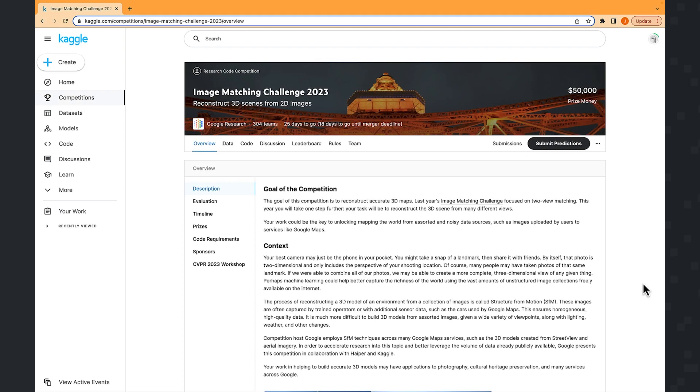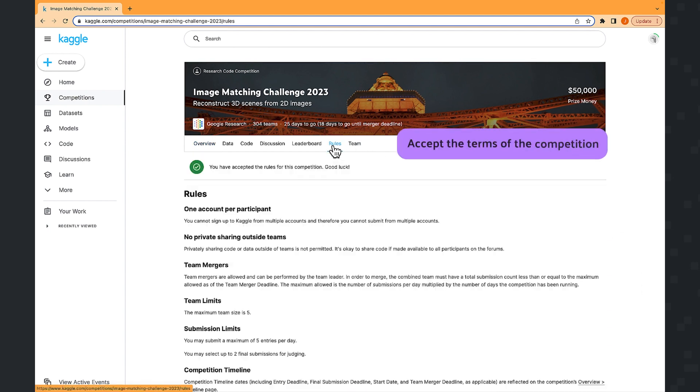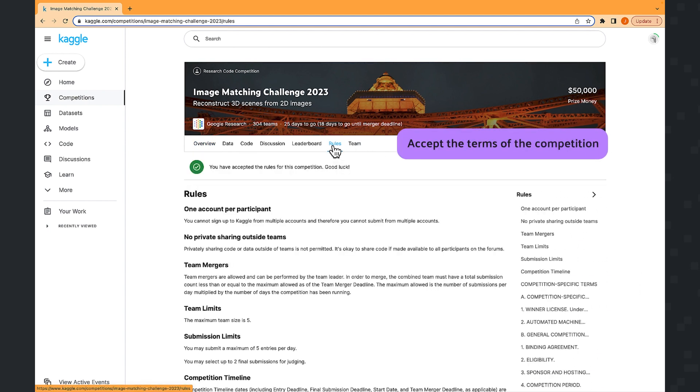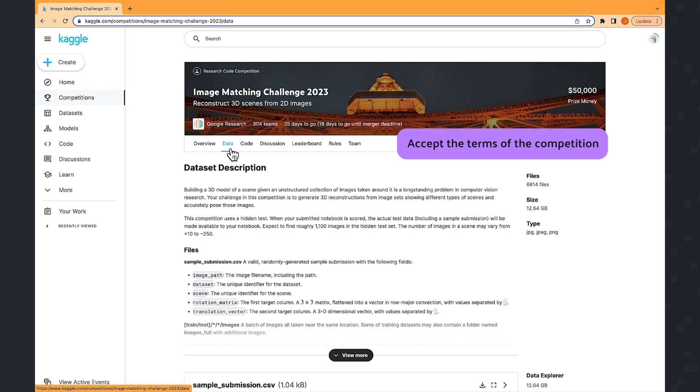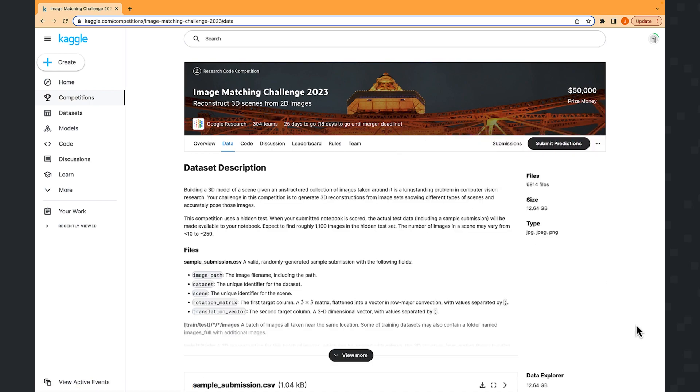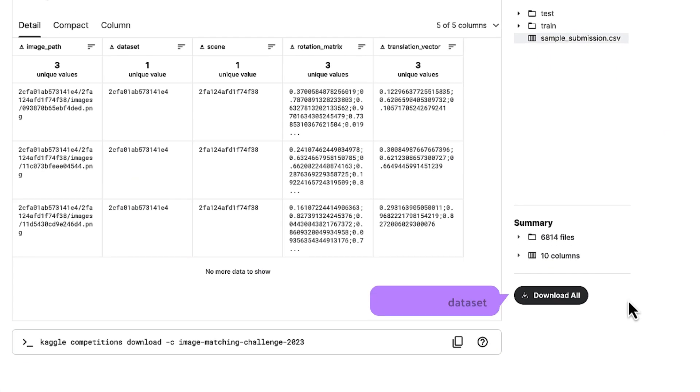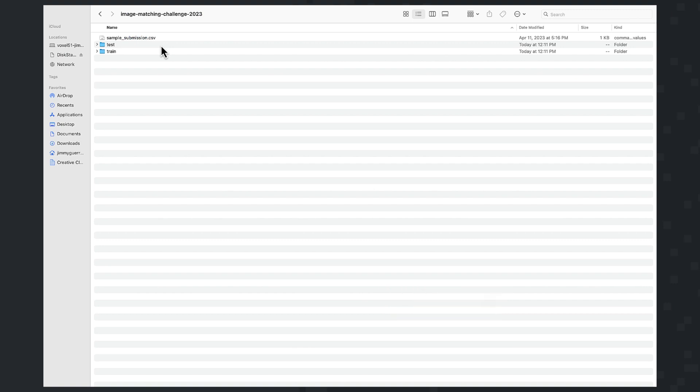First thing to do is to head on over to Kaggle.com and accept the terms and conditions of the competition. With that done, click on the data tab, scroll down and find the download all button.